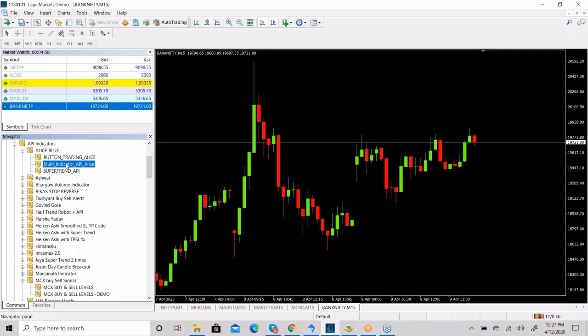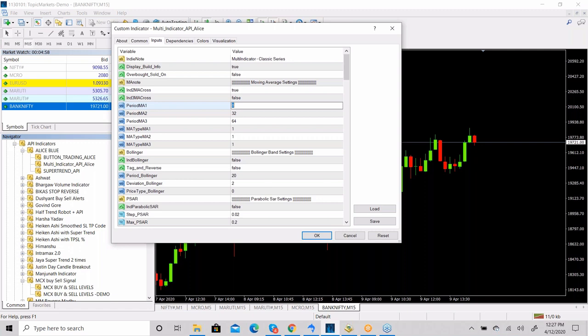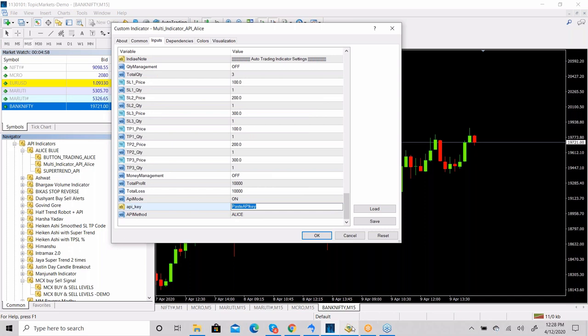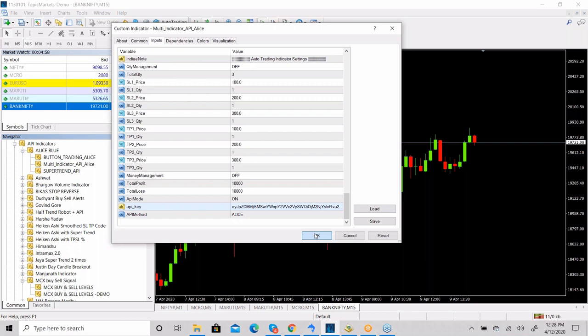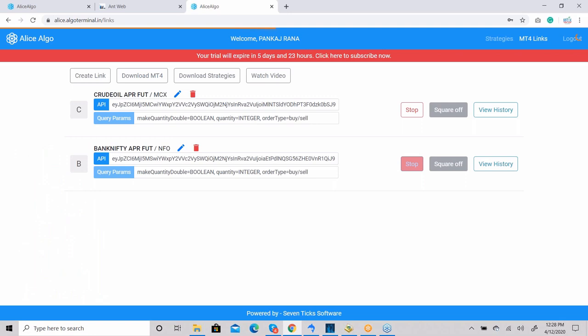We can keep any chart time frame and then apply the indicator. I'm going with a 25 and 40 moving average. I need to paste the API key — this is the key I copied and I've now pasted it. Once pasted, I start the symbol and our automatic trading will get started.